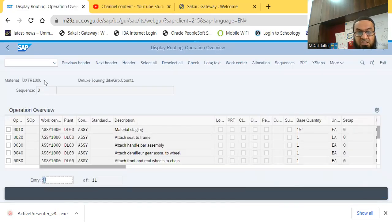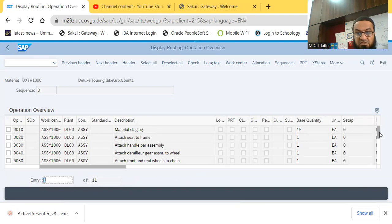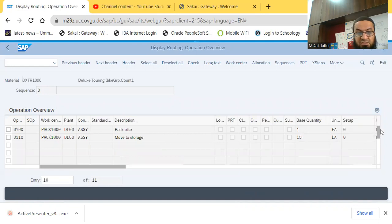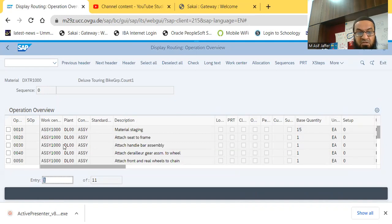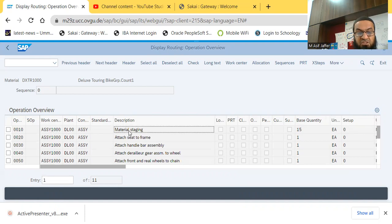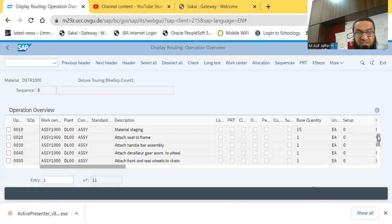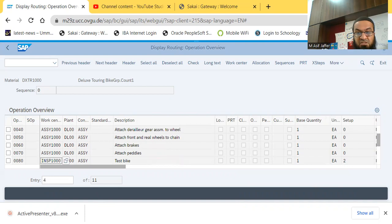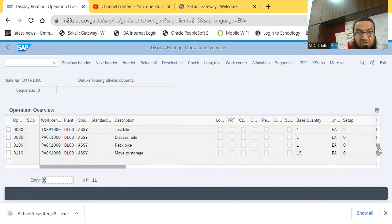And here I can see that it has not three steps, it has more steps, so it has a total of 11 steps. So the first step is done at assembly work center, material staging, and then you can see that the first six steps, first rather seven steps are done in the assembly work center, then the eighth step is done in the inspection work center, and then the ninth, 10, and 11 steps are done in the packaging work center.